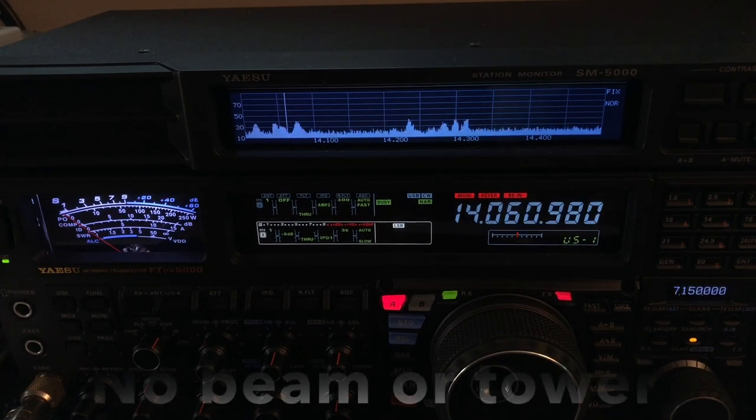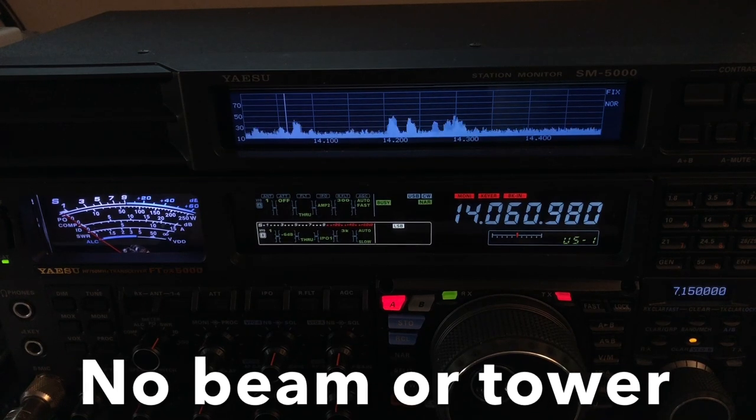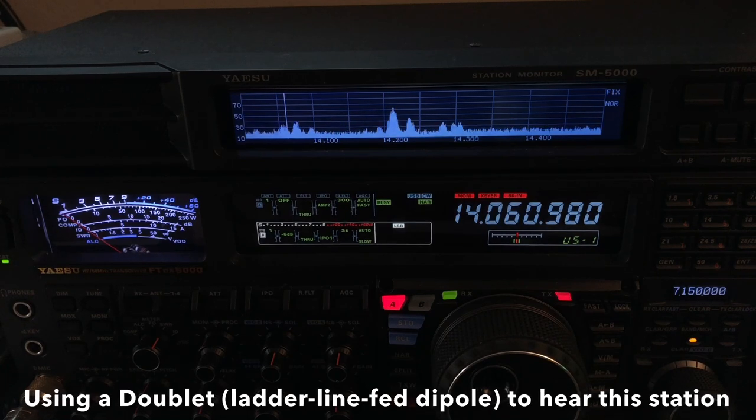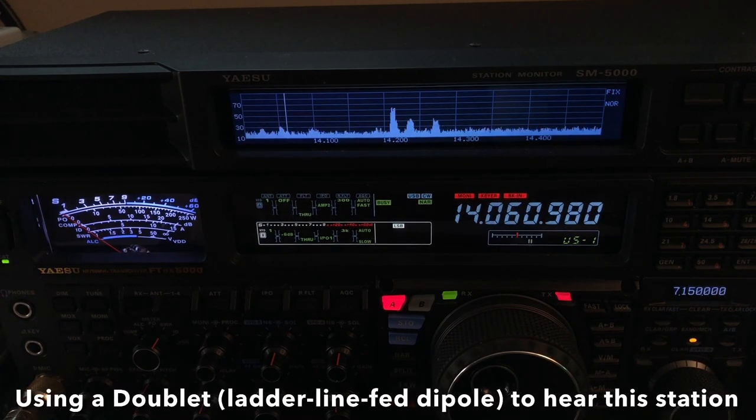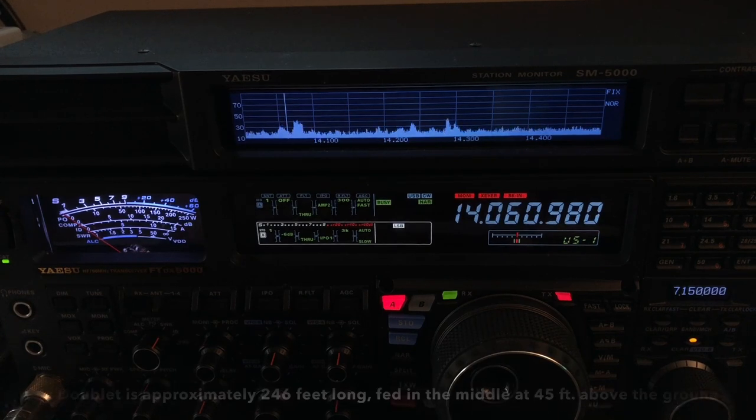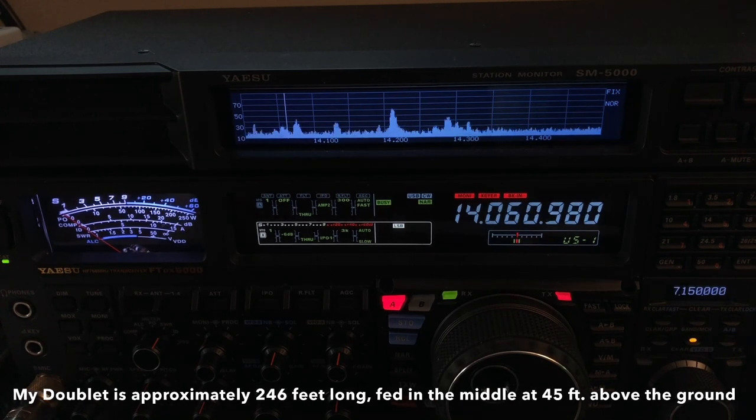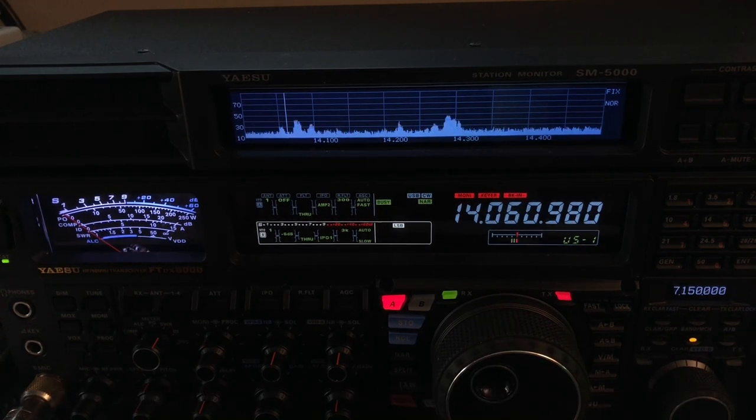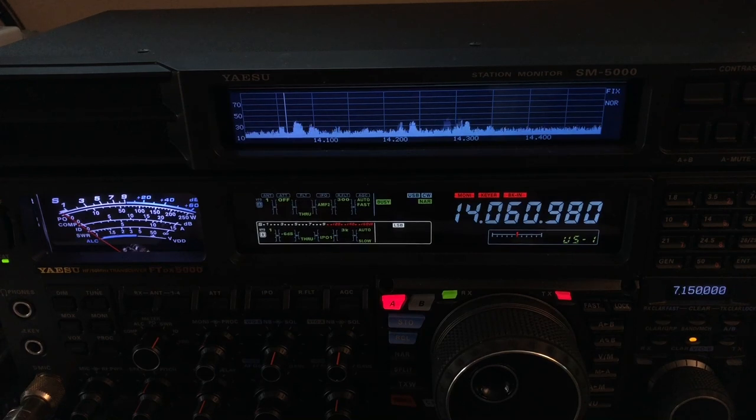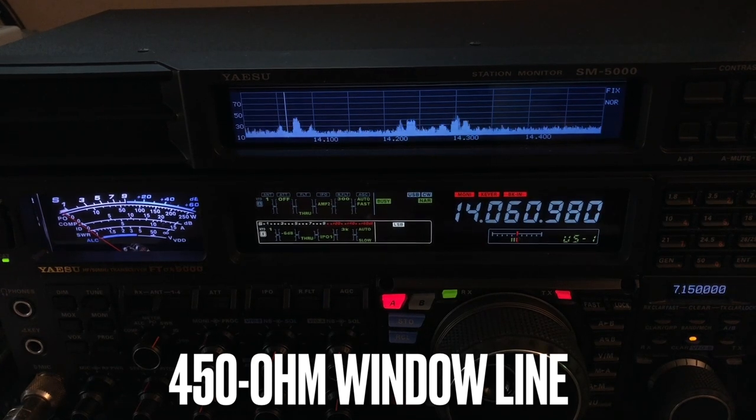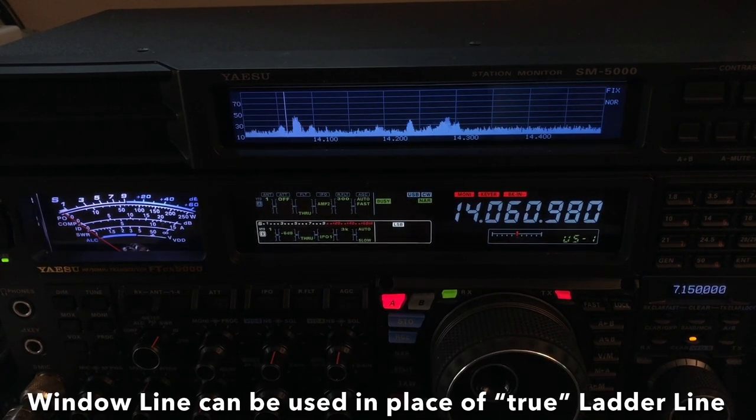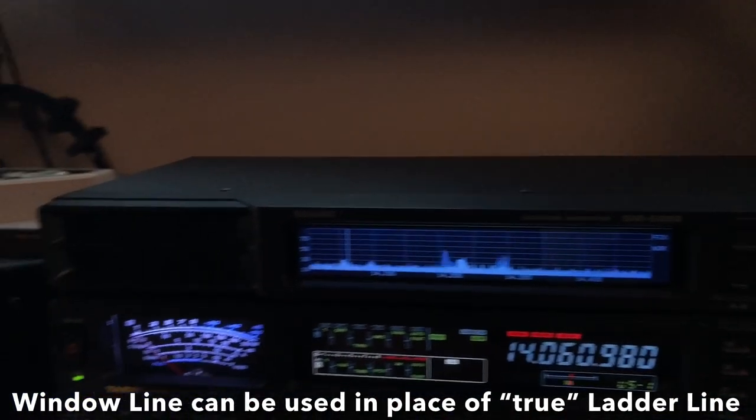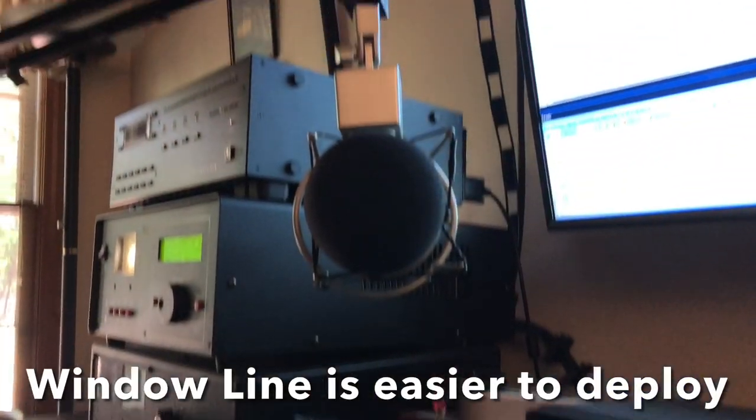I have no beam, I have no tower, I run wire antennas. In this case, what I'm listening to him on is my 160 meter doublet that's only 45 feet in the air, and it is tuned with a Palstar AT Auto tuner, could use any tuner, I've tuned it with my manual MFJ tuner before, my 989C. So I'm just using wire, 45 feet in the air, 250 feet of wire fed with the window line, technically 450 ohm window line, not true ladder line. And by the way, the reason for that is, let me show you,